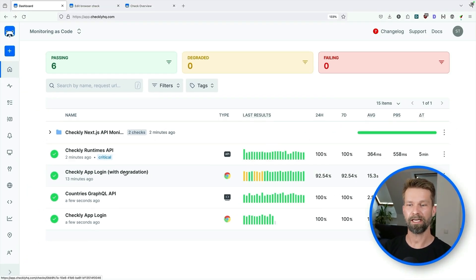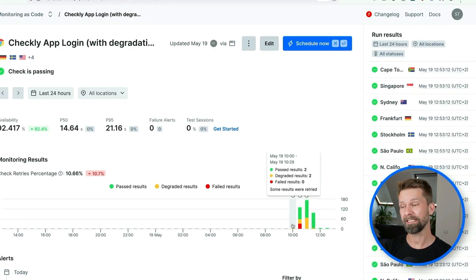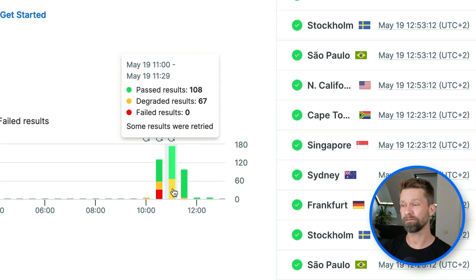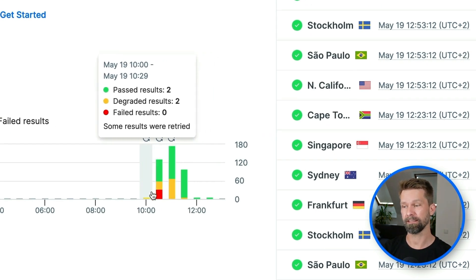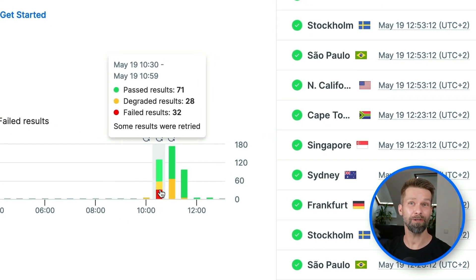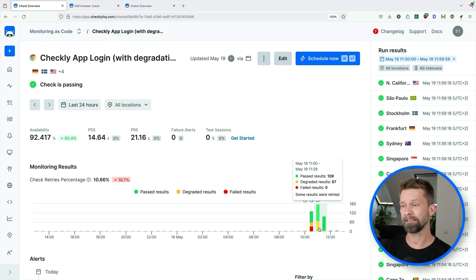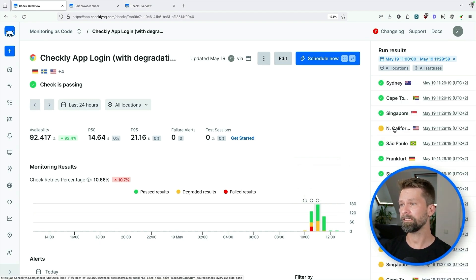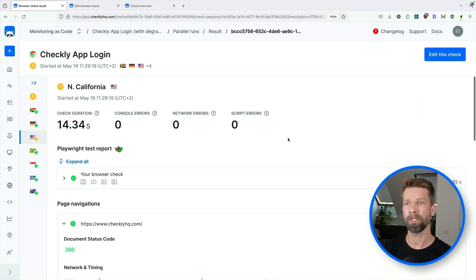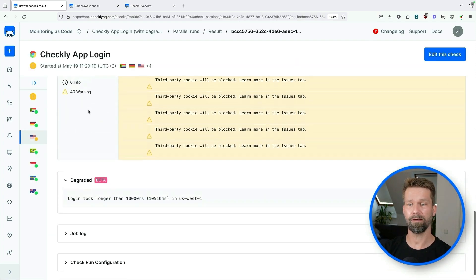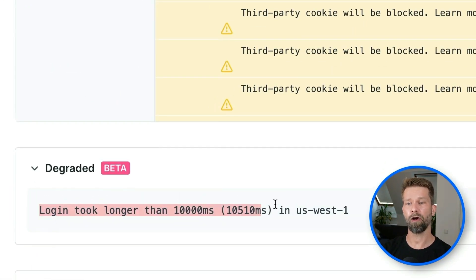When we inspect the check results and go into this browser check, we see that here I had a bunch of degraded and failed results. That's not because Checkly was having troubles, but rather because I was configuring this browser check. When we want to look at these degraded results, we can click here and we see that the check run for North California reached a degraded result. So let's have a look.